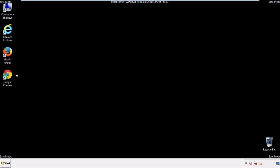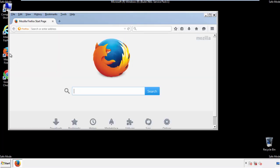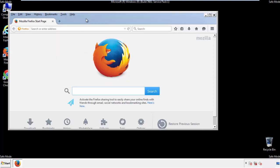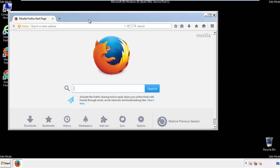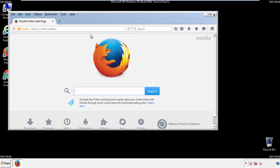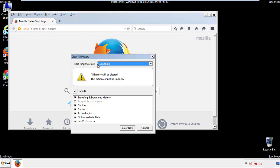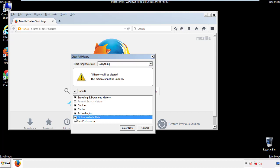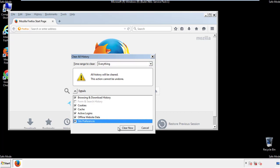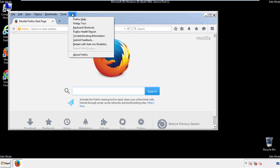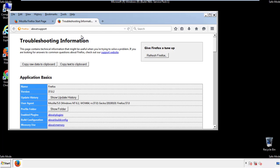For Firefox, open the browser. Make sure you've selected the menu bar by right-clicking on the very top. On the History drop-down, click on Clear Recent History. Choose Everything and make sure you've checked all the boxes available. Now we'll reset the browser — choose Troubleshooting Information and Refresh Browser.